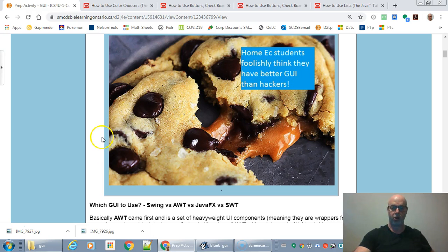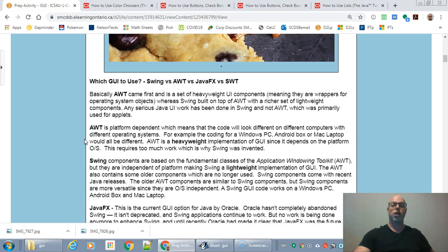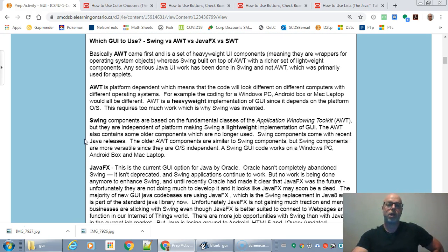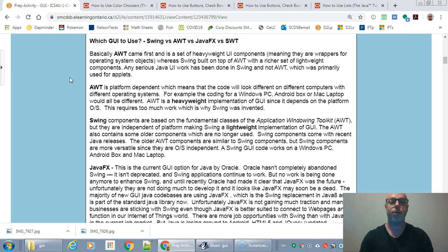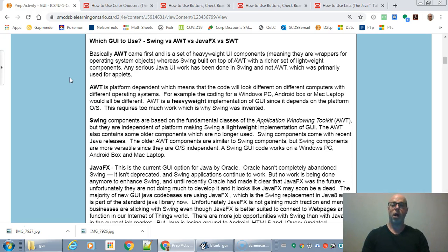Here's a little meme joke — HomeEx students foolishly think they have the best GUI. Originally, GUI was handled by the AWT, which is the operating system's way of handling graphical user interface. The problem with AWT is it changes with every different computer system — Microsoft, Macintosh, Android, you name it. So programmers came up with cross-platform options: Swing, SWT, and later JavaFX when web programming became more important.